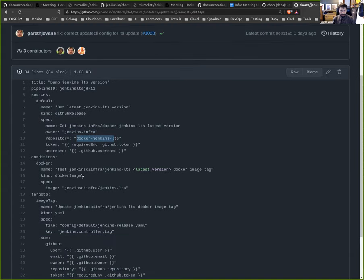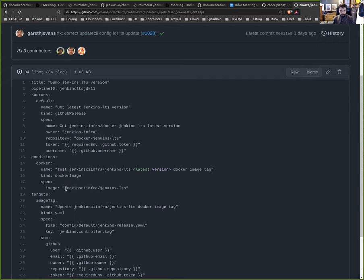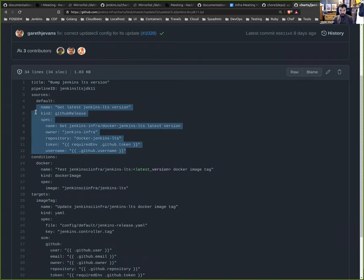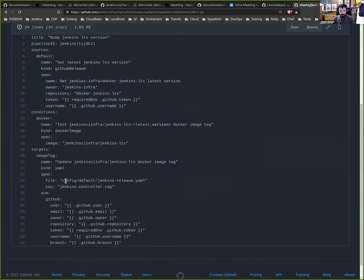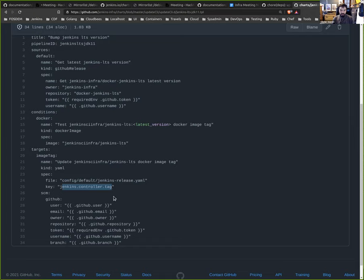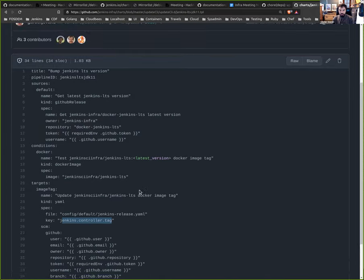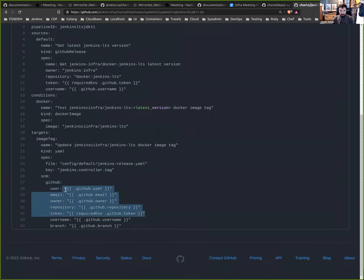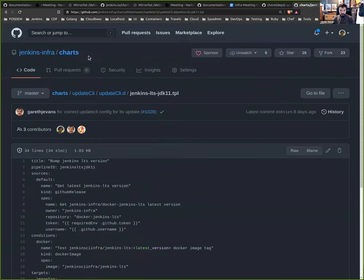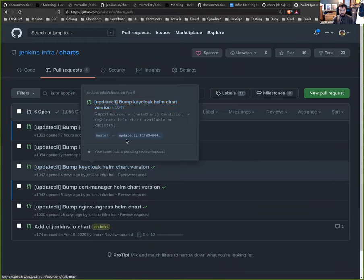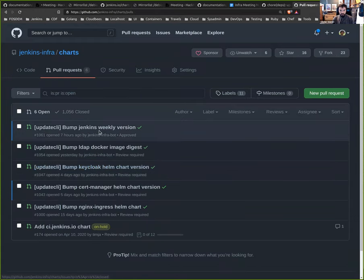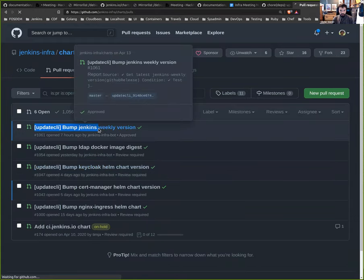We want to test that there is an image which contains... So in this case we test that there is an image published on Docker Hub which is named jenkins-ci-infra/jenkins-weekly with a tag matching the GitHub release that was returned from the first component. And then we update the configuration config.default.jenkins.release with the new tag.